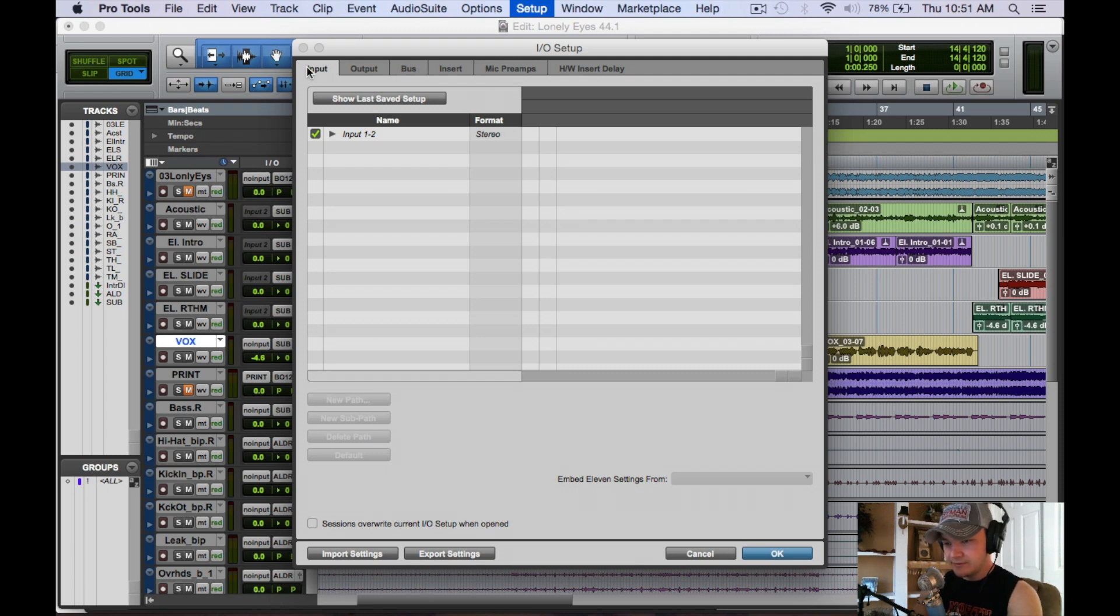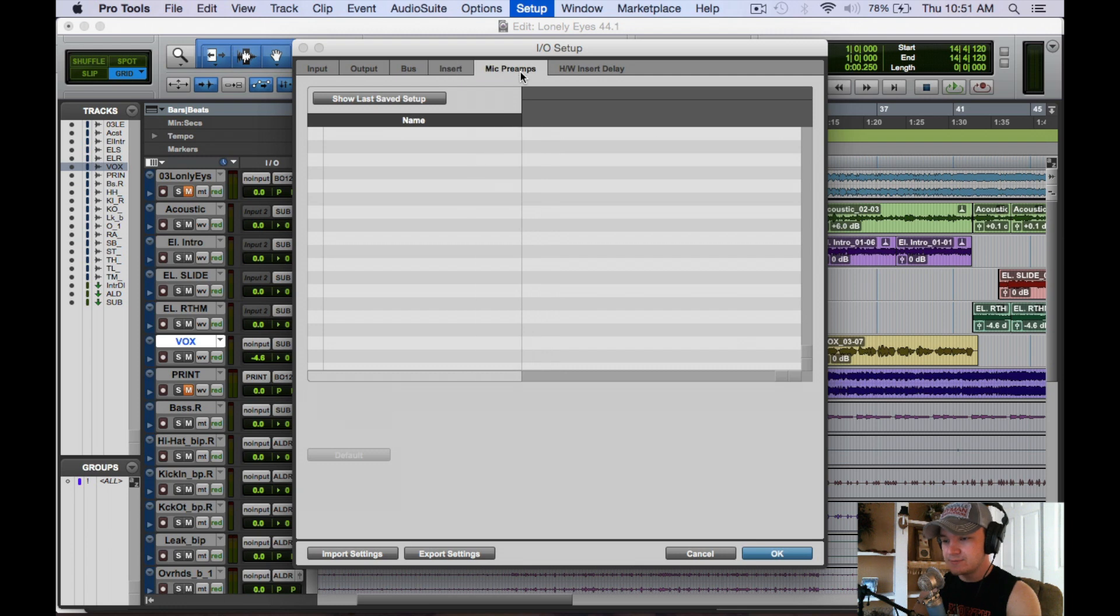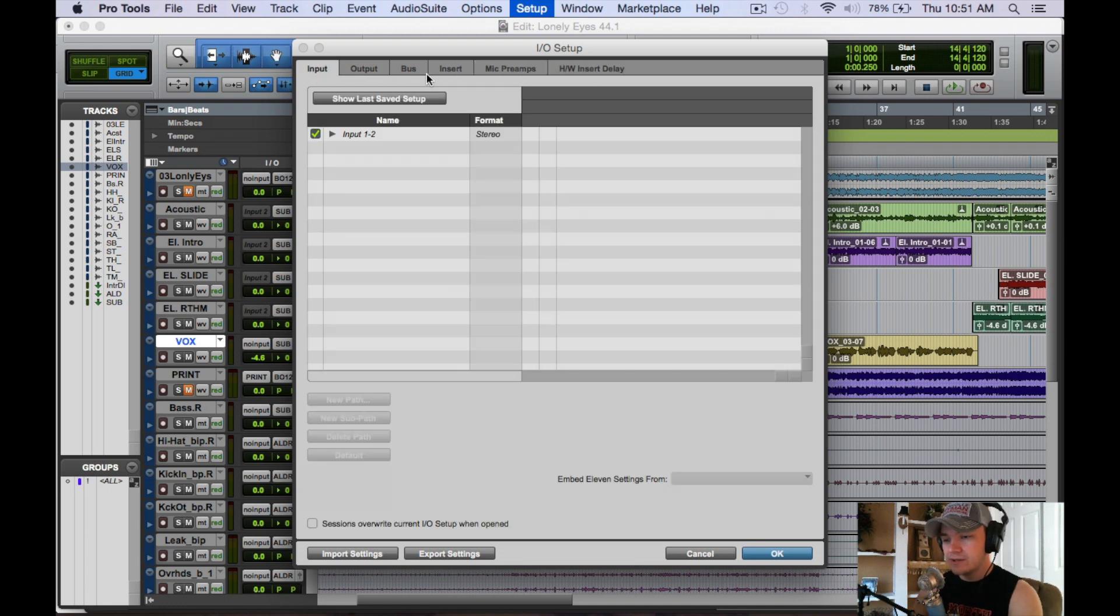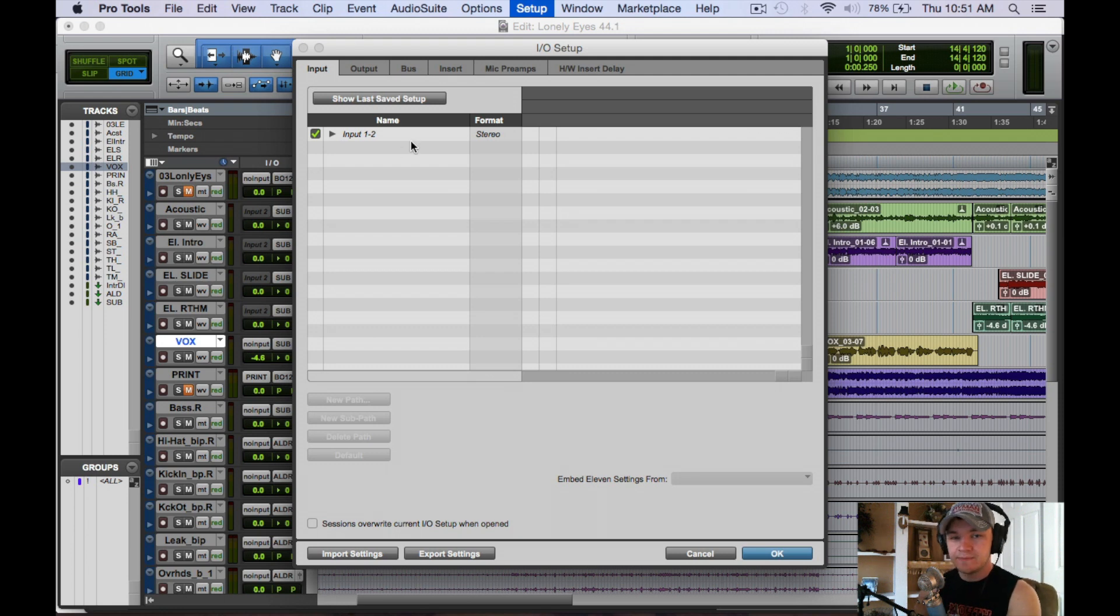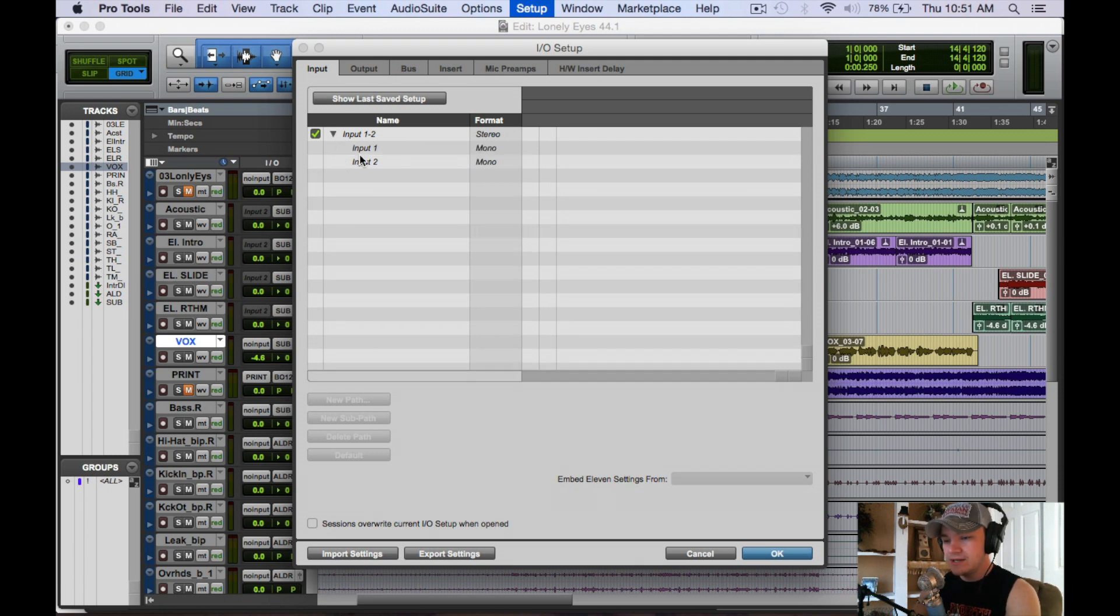From left to right we have inputs, outputs, buses, inserts, preamps, and insert delays. We're going to start from left to right, so with inputs I'm only hooked up to my USB Scarlett, which has two inputs. That's why you see input 1 and 2 right there, both mono.